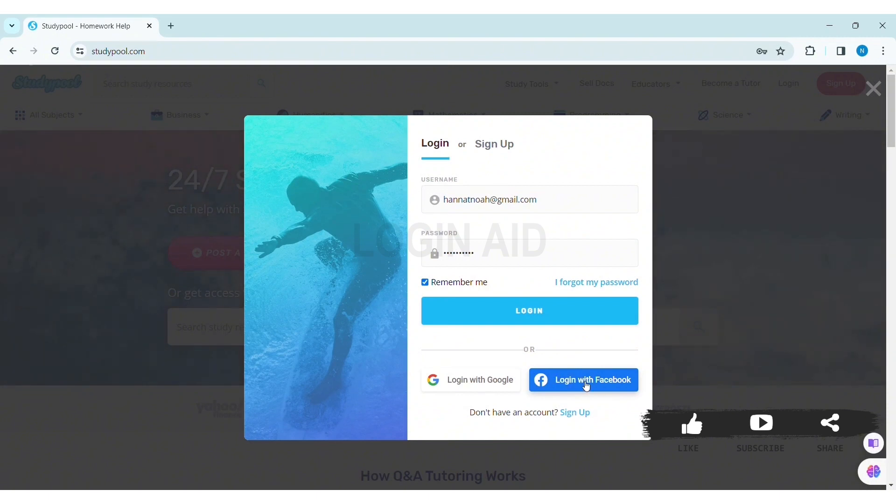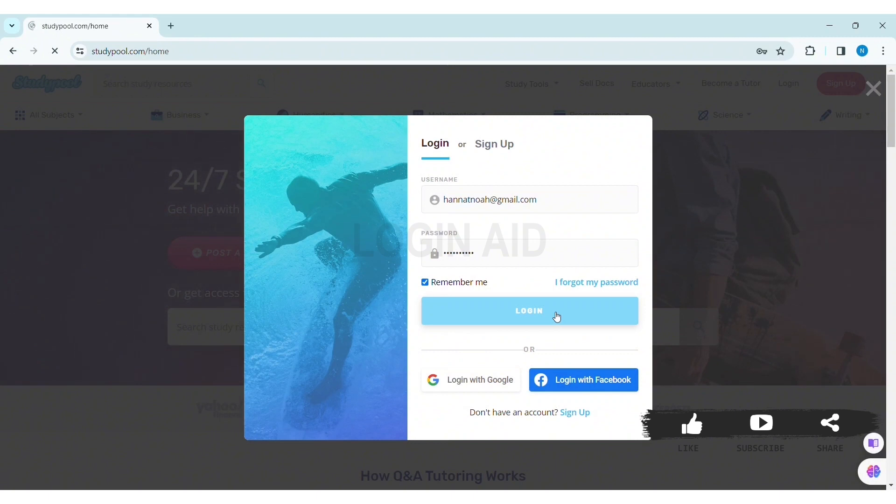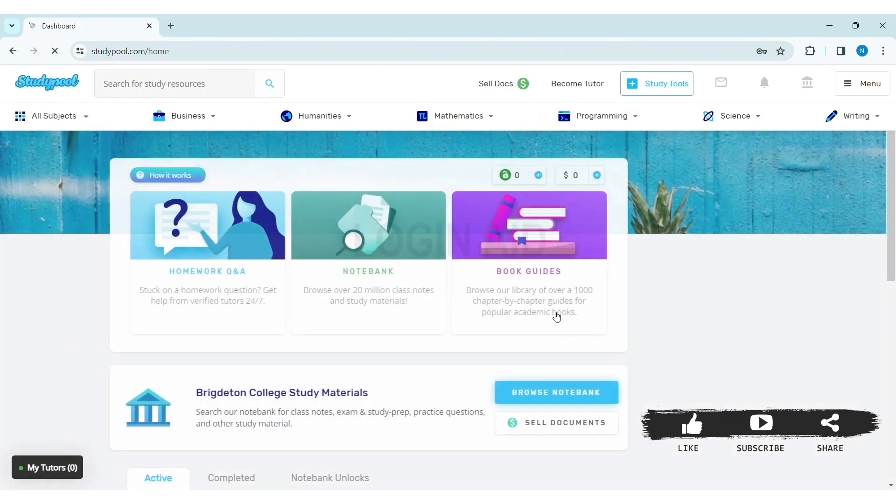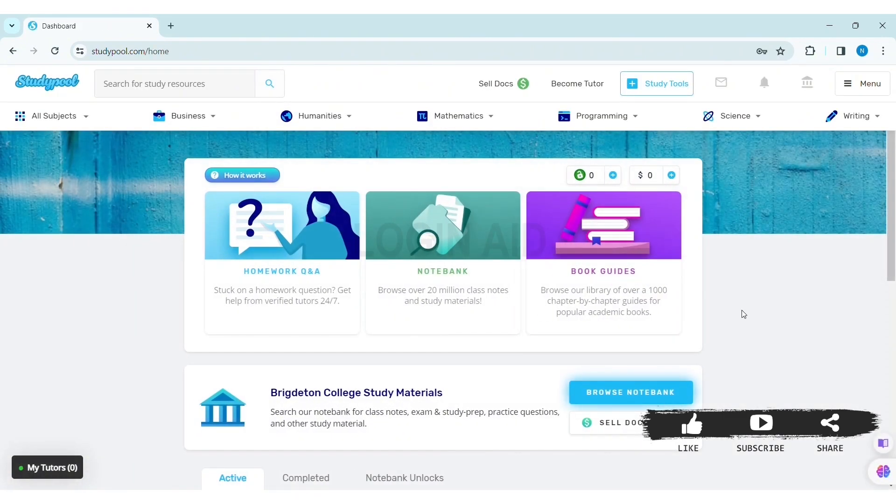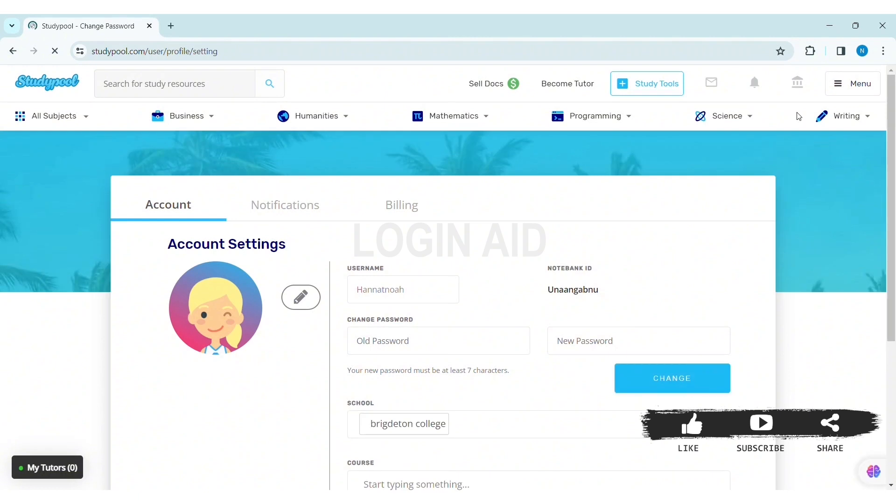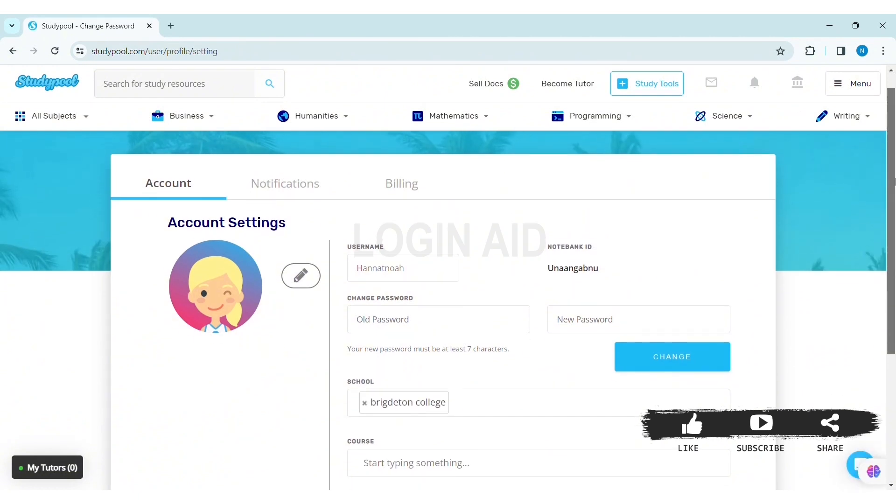After entering all the information, click on login. With that, you'll be logged into your Studypool account. As you can see here, I have been logged into my account. This is how we can log in to a Studypool account on PC.